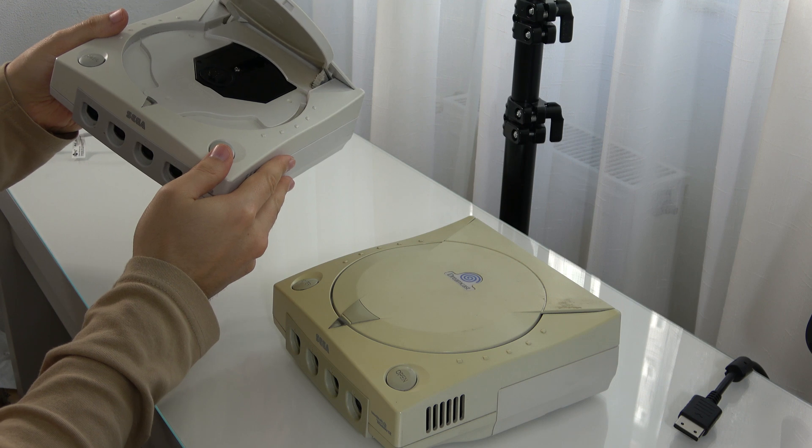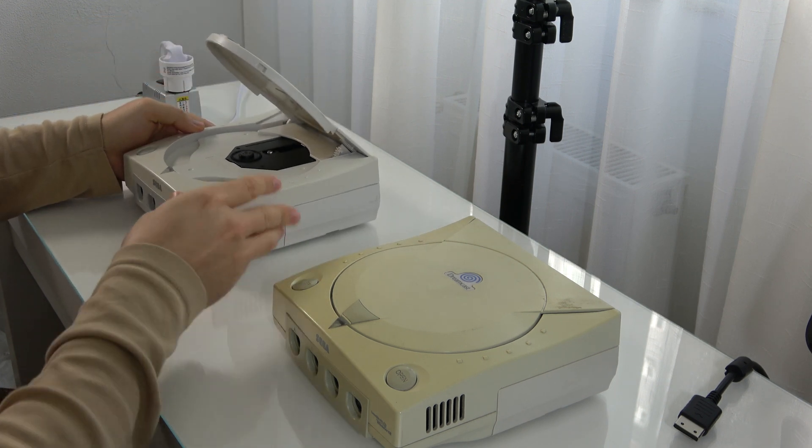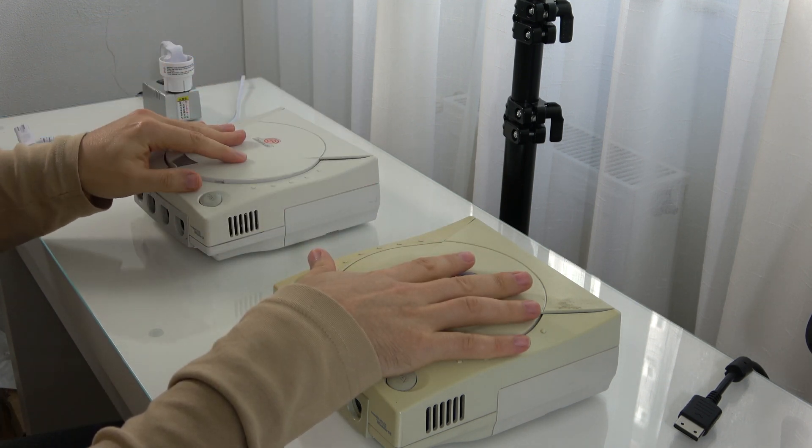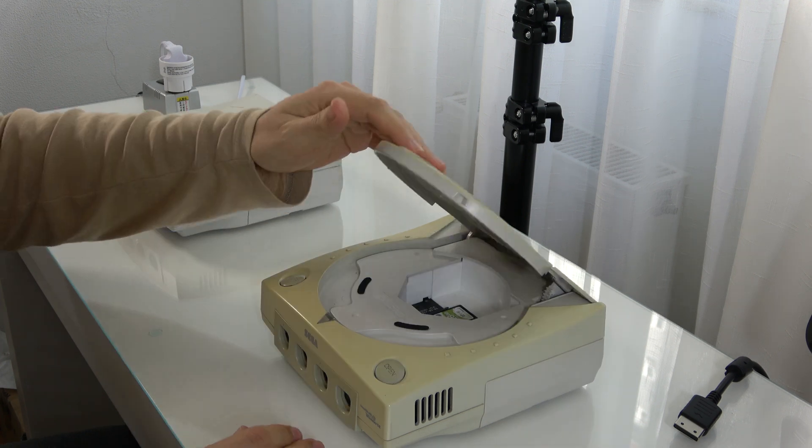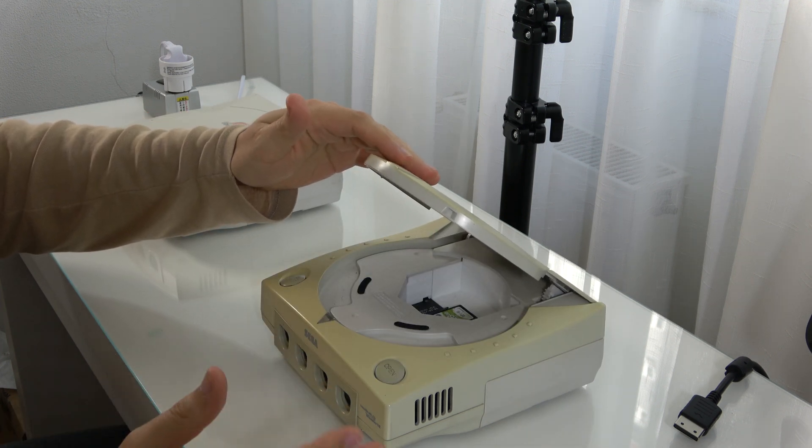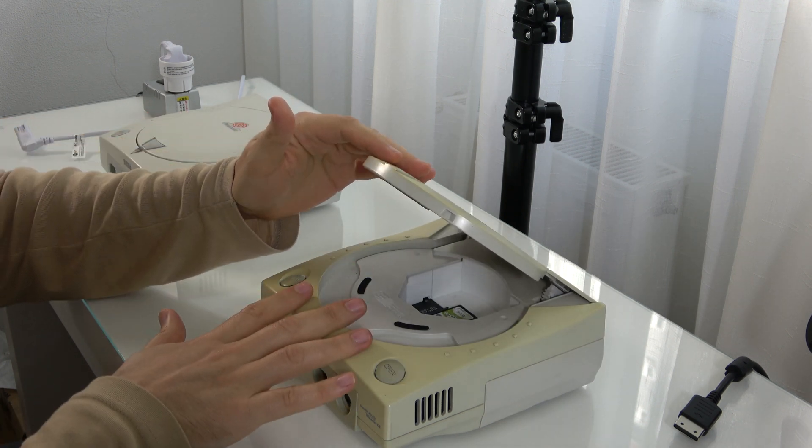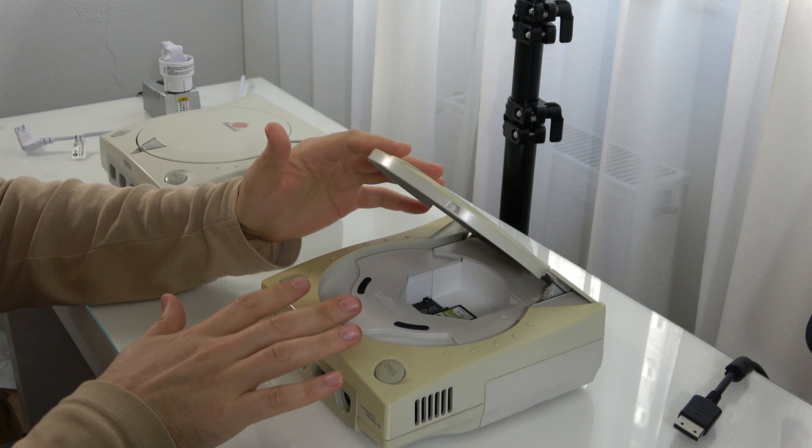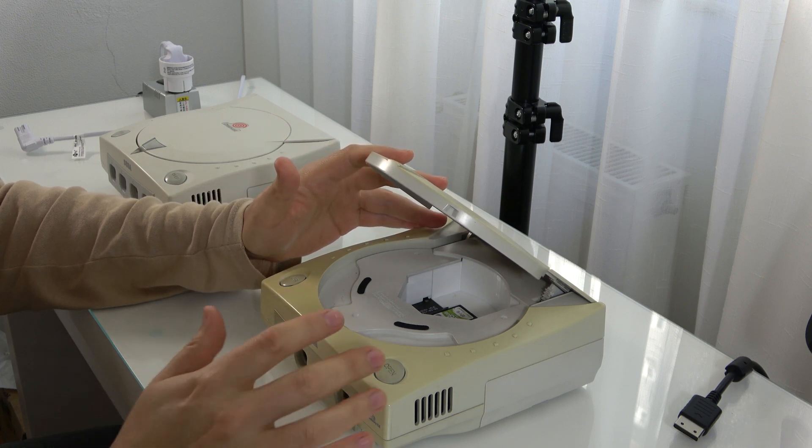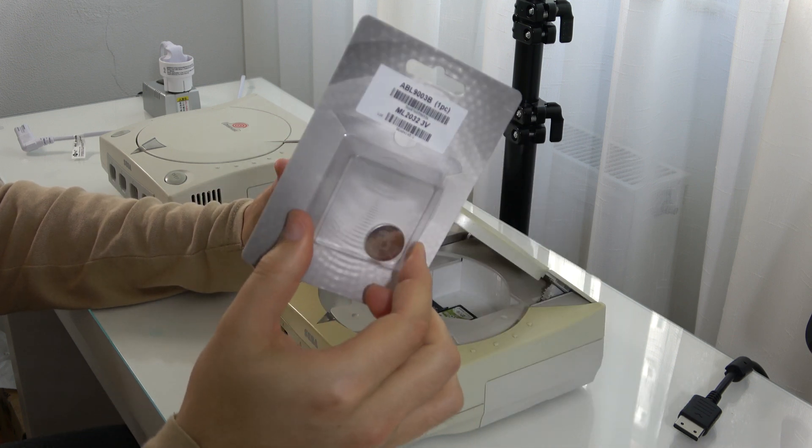We can use the pre-installed GD-EMU to load the region change program, but as we have the Japanese GD-ROM unit working, we will swap the drive from the Japanese one. We will update the controller board as this console battery is dead.